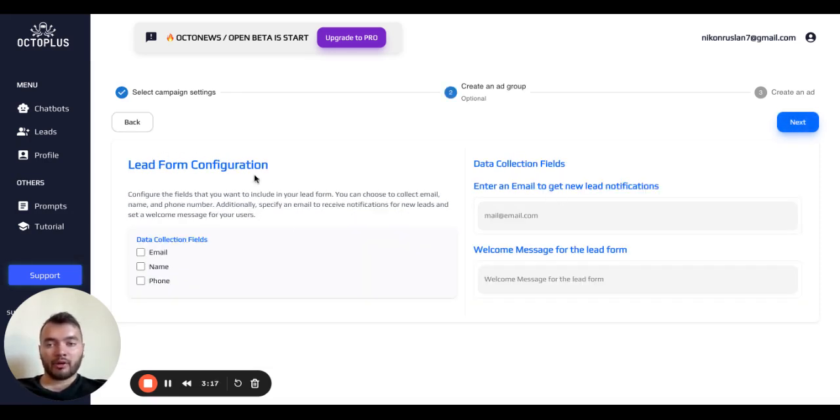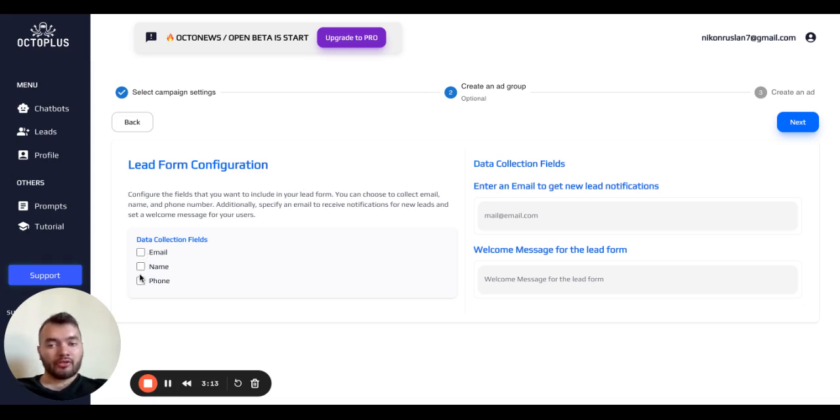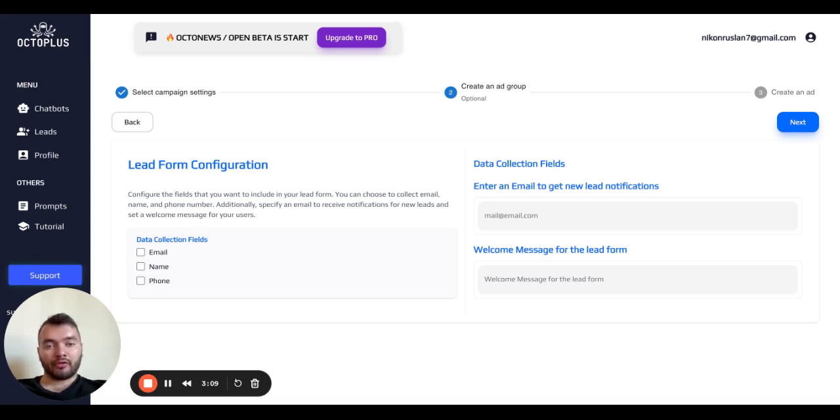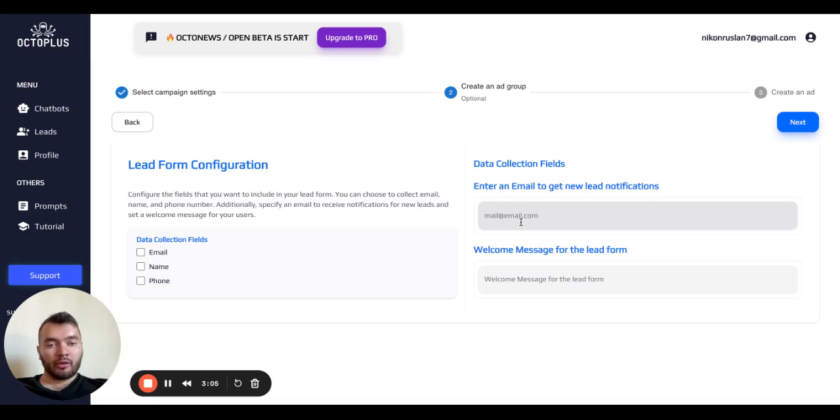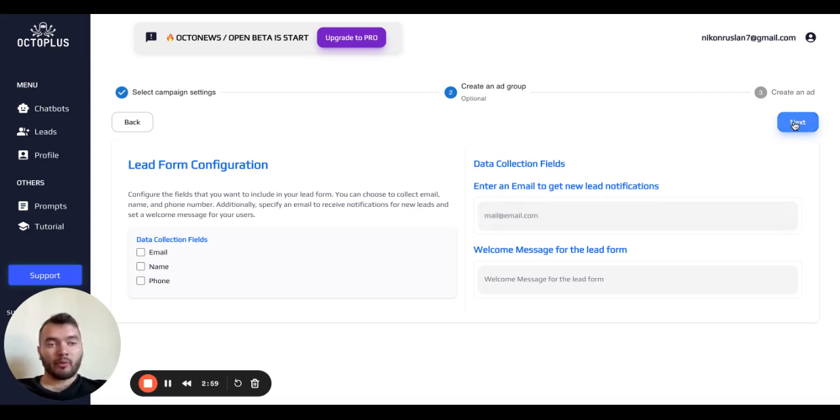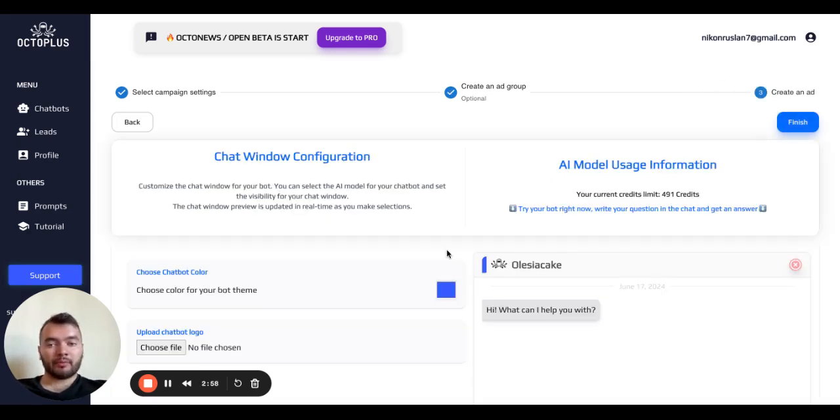Then we can enable a lead form by just clicking on these checkboxes. This lead form will appear to capture information of your customers and here you can enter your email where you can get these leads. Then we click next.